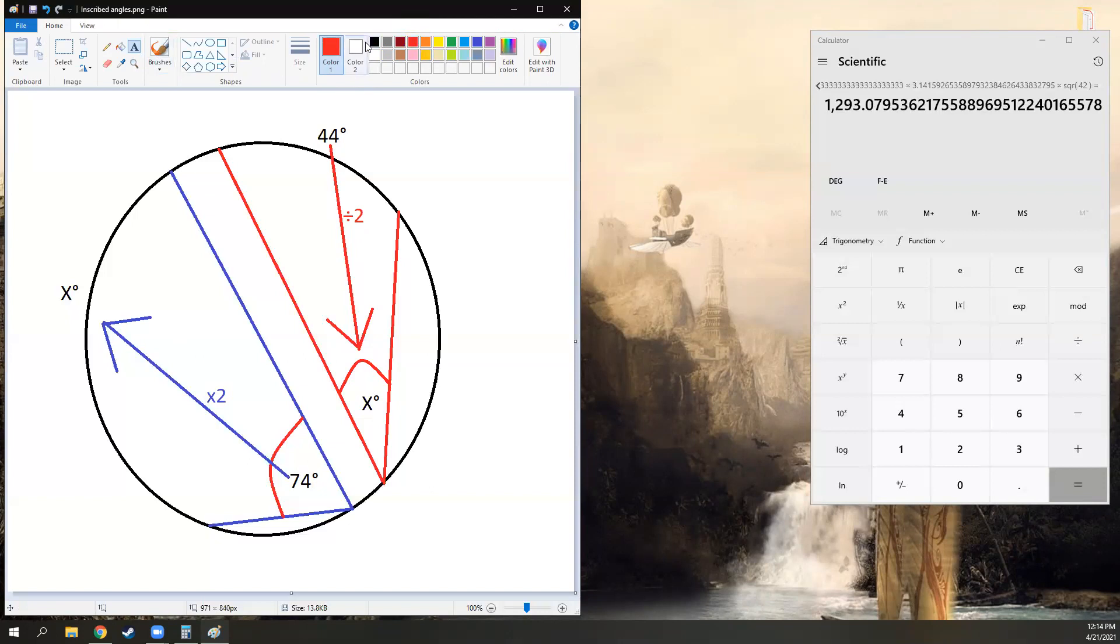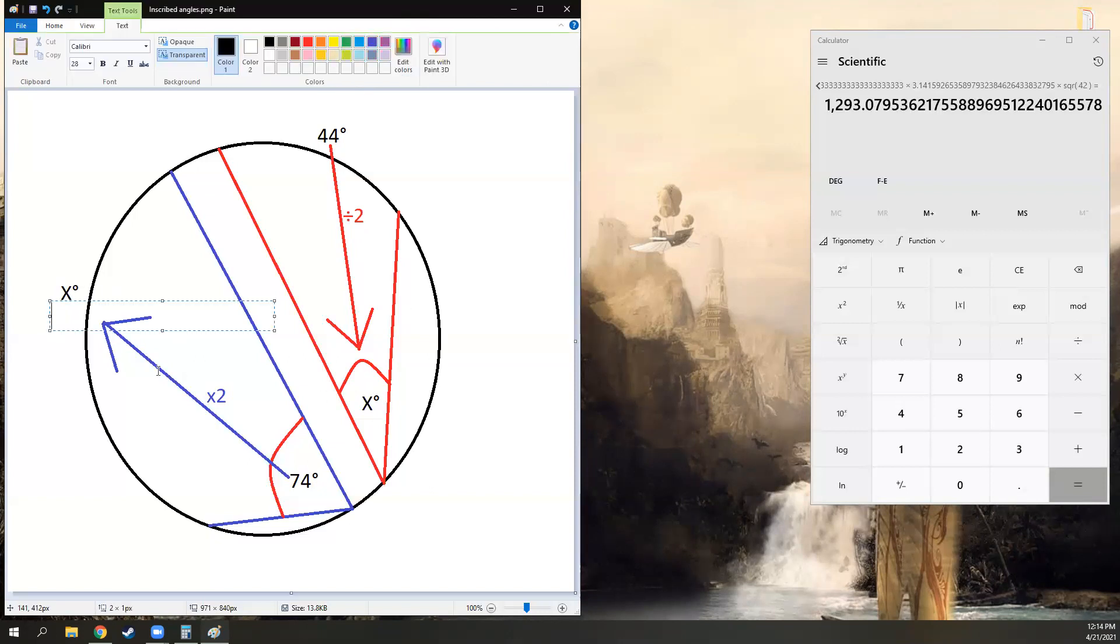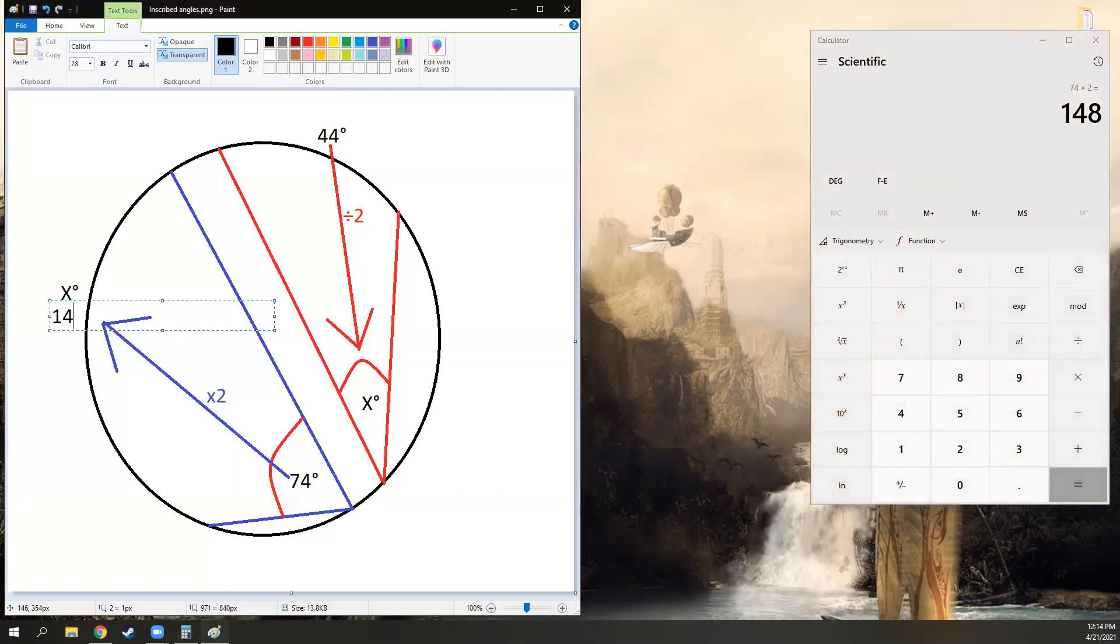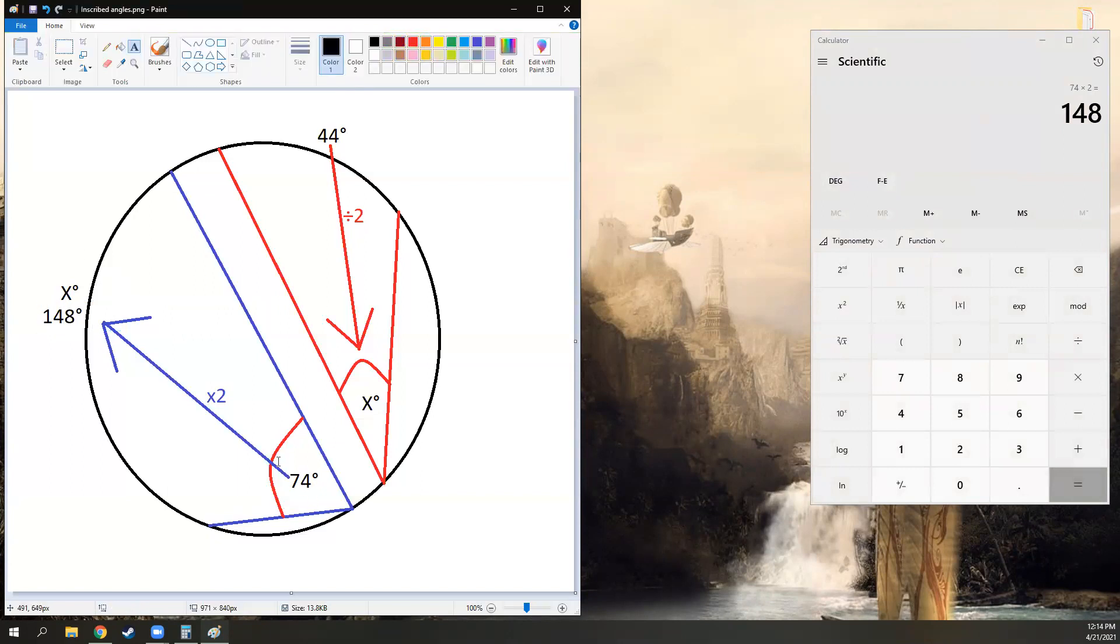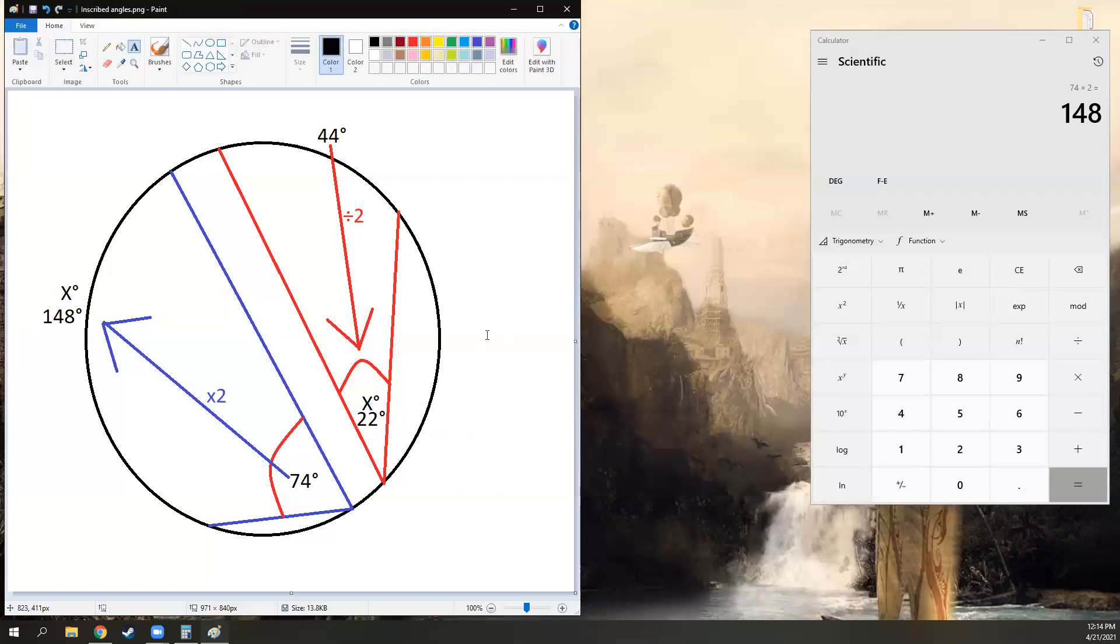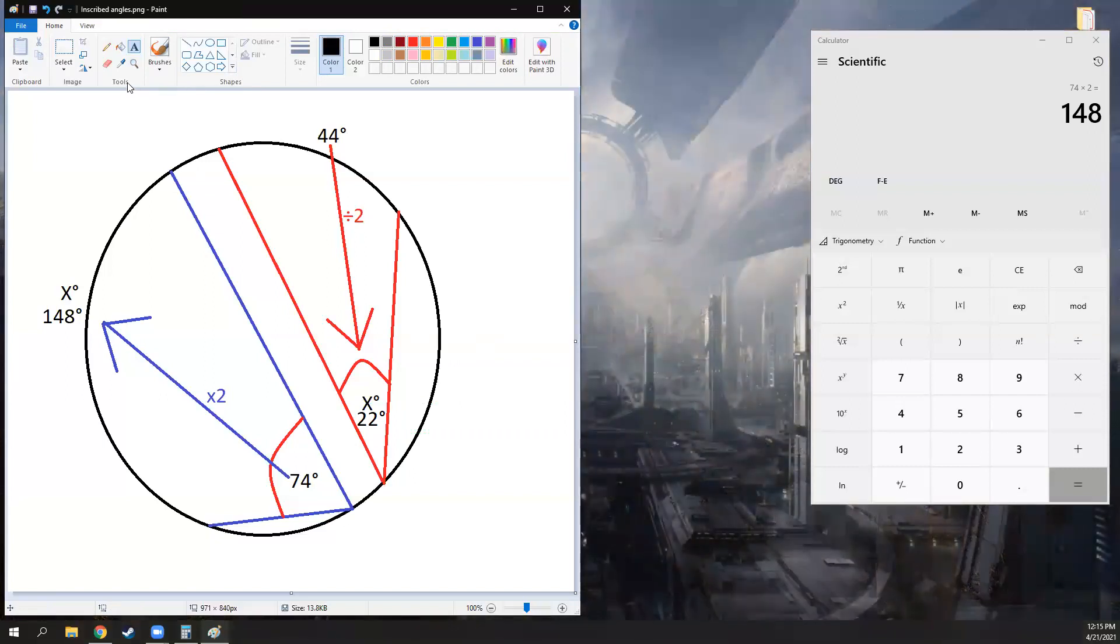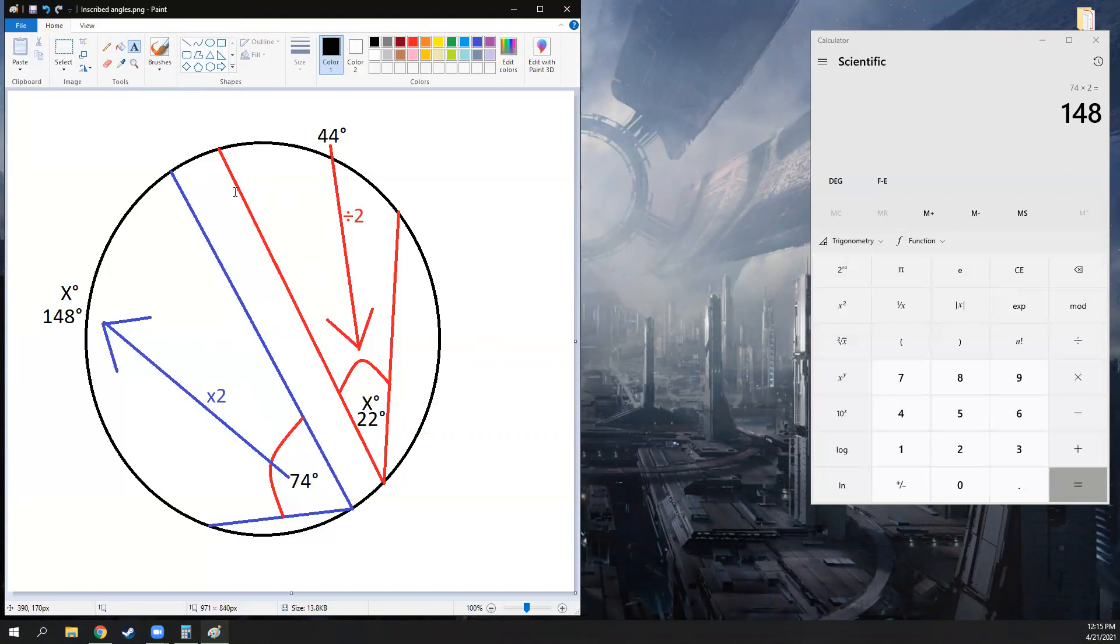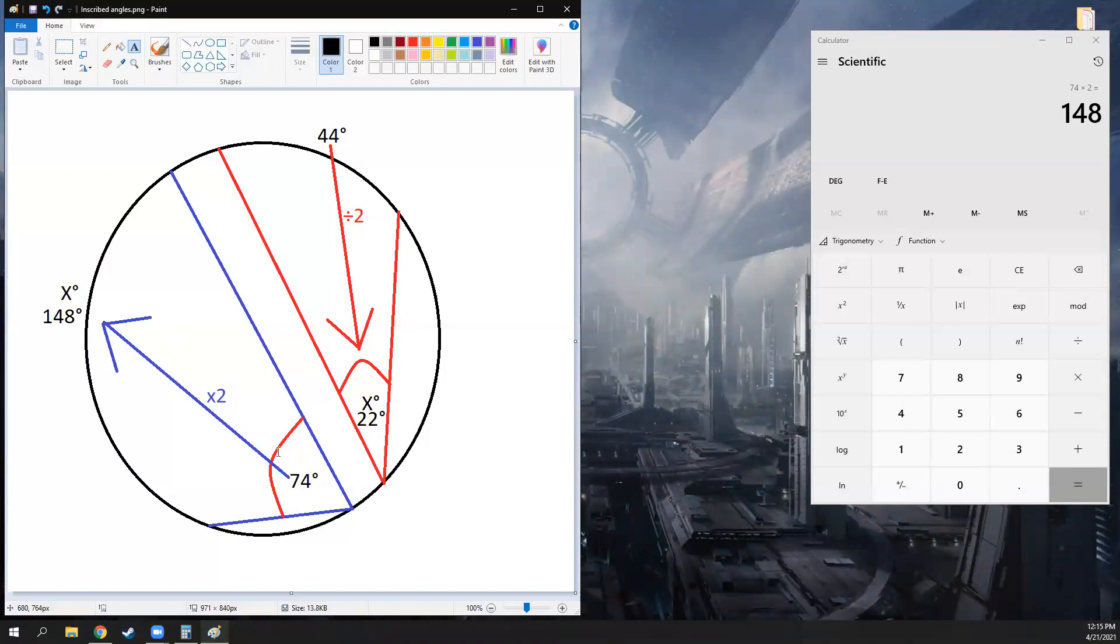To solve for X here, all we have to do is 74 times two, which equals 148 degrees. Coming over here, 44 divided by two will equal X, that's 22 degrees. I hope that's nice and simple. Inscribed angles I think are really easy, but obviously there's the issue of mixing these two up, multiplying when you should divide. I use that idea in my head, inside out times two, outside in divide by two.